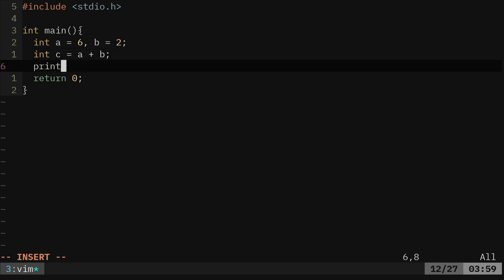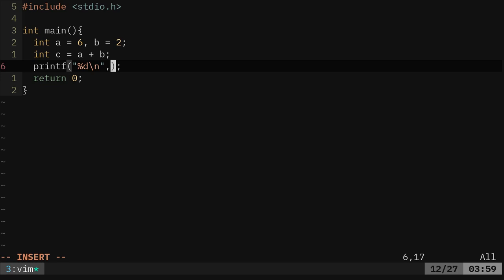Then we can use printf to print that out. What we're going to do here is we're going to say %d. Since this is a number here, we're going to say our new line character. Now here, what number do we want to print? We want to print a, we want to print b, we want to print c. Here we'll say c.